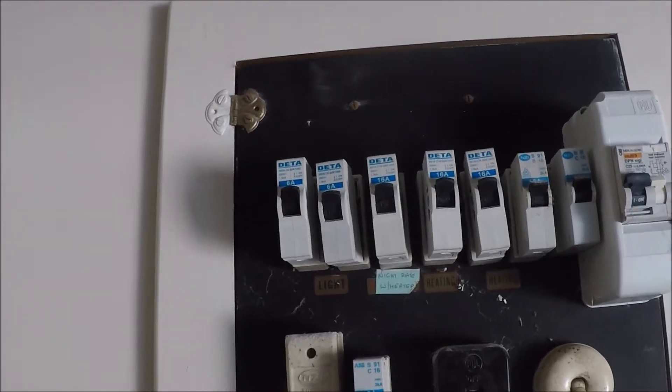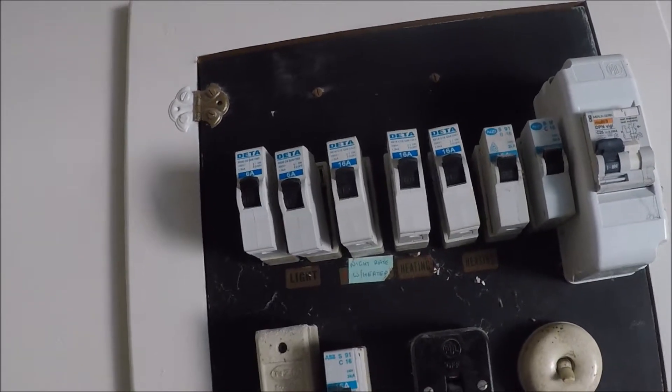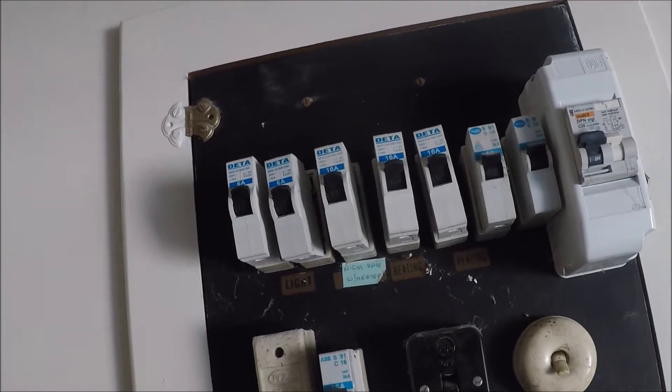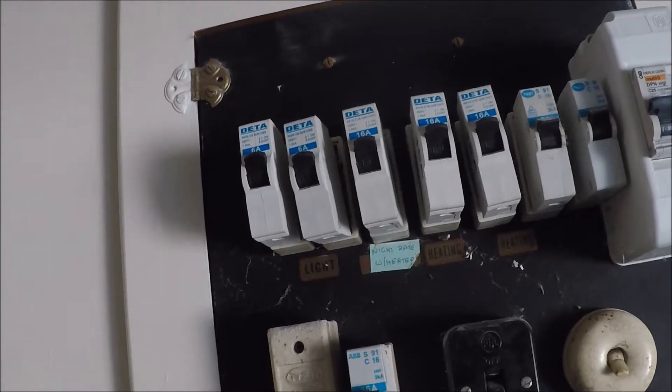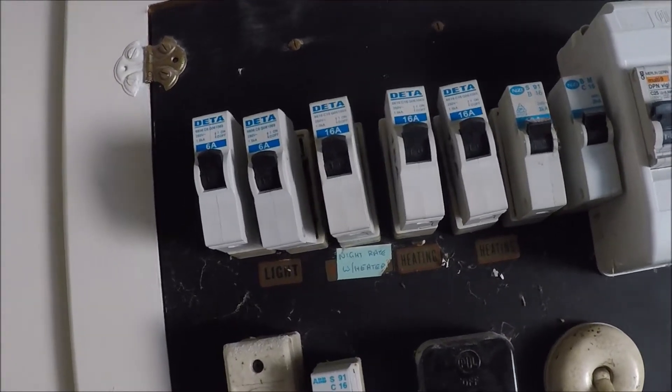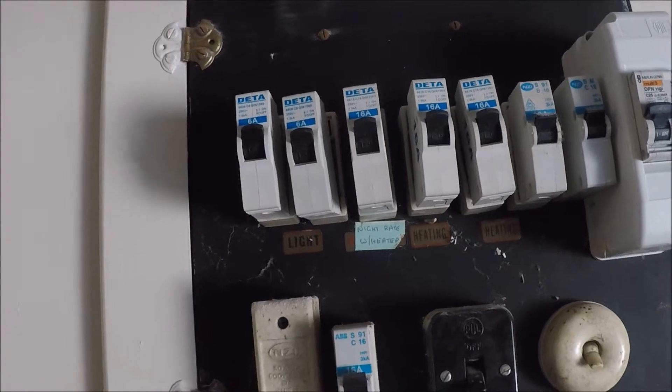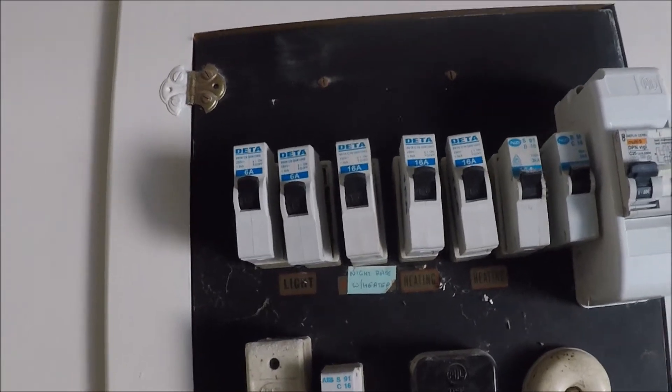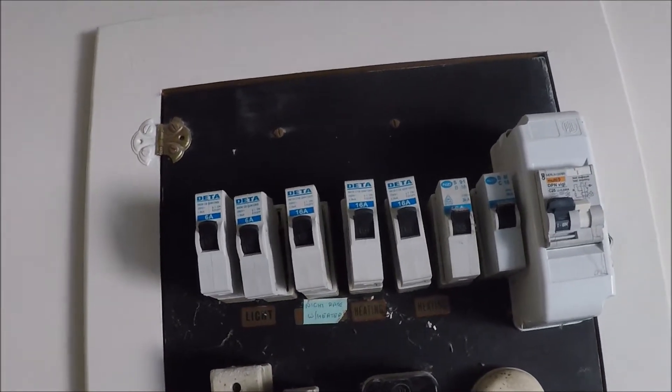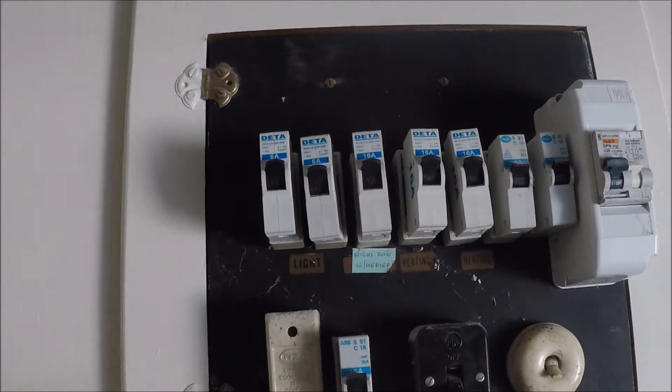So for the circuit I'm about to show you is a demonstration. It is a lighting circuit, so it would be on a 6A circuit breaker or potentially a 10A rewirable fuse.